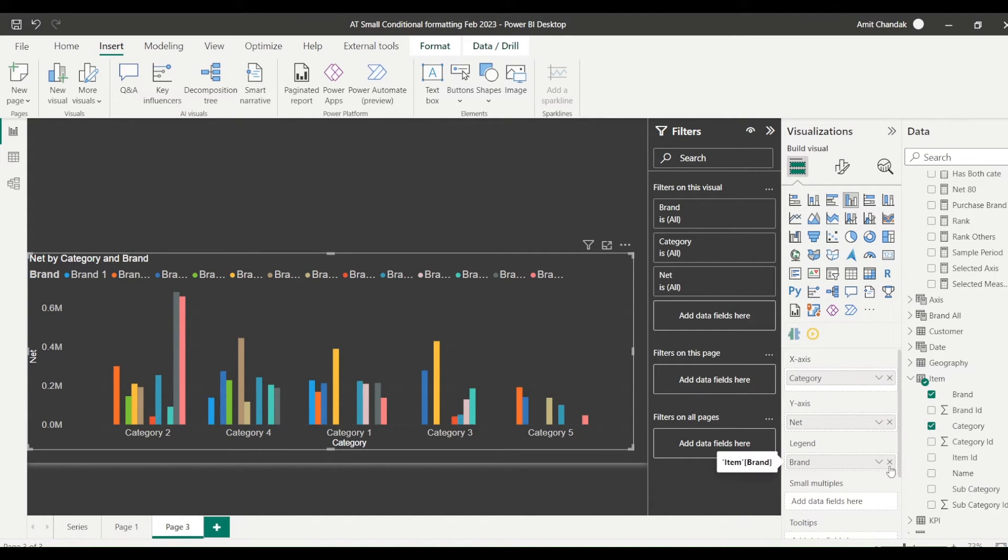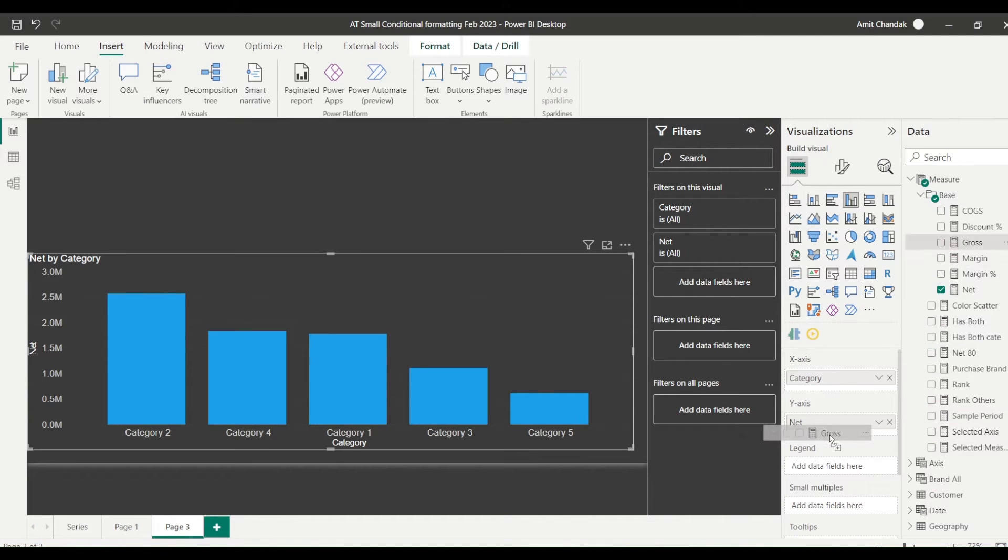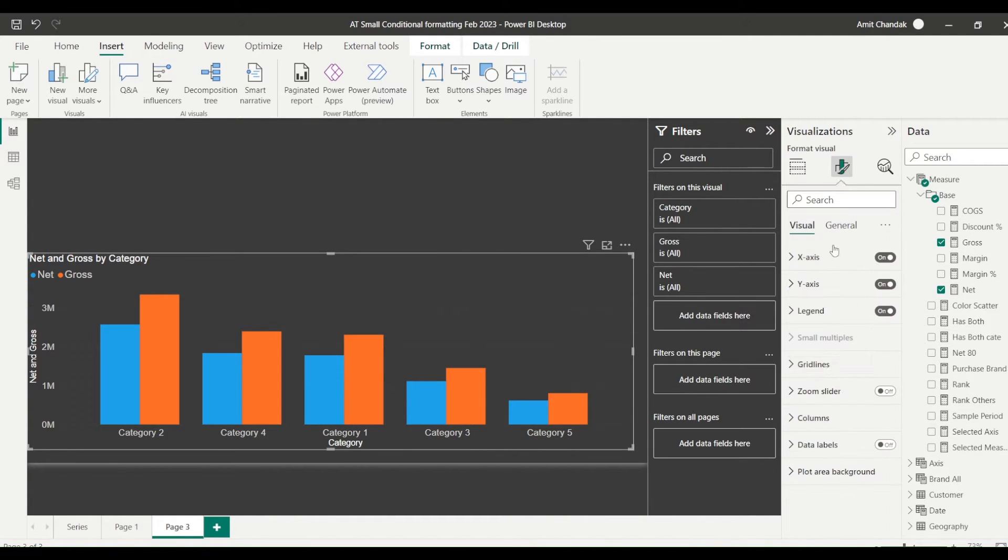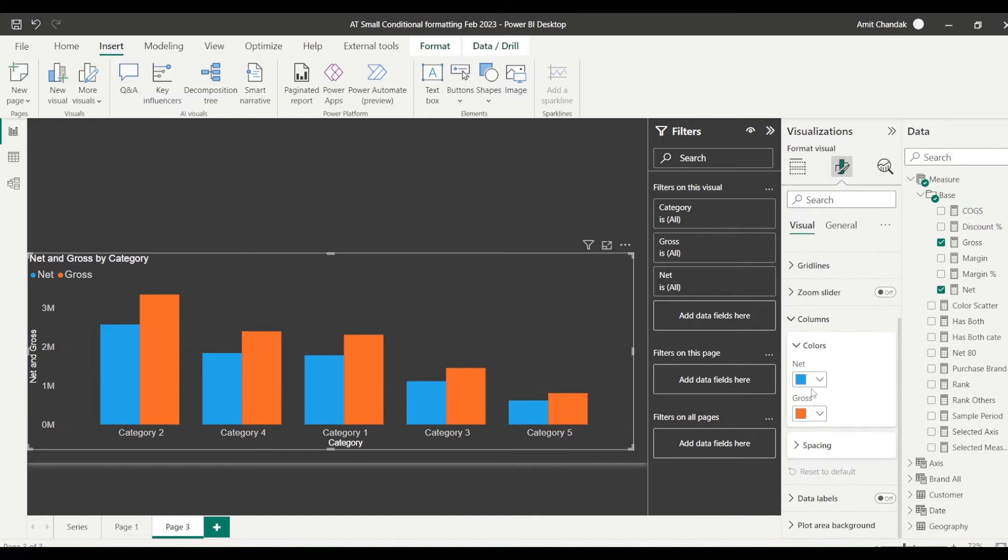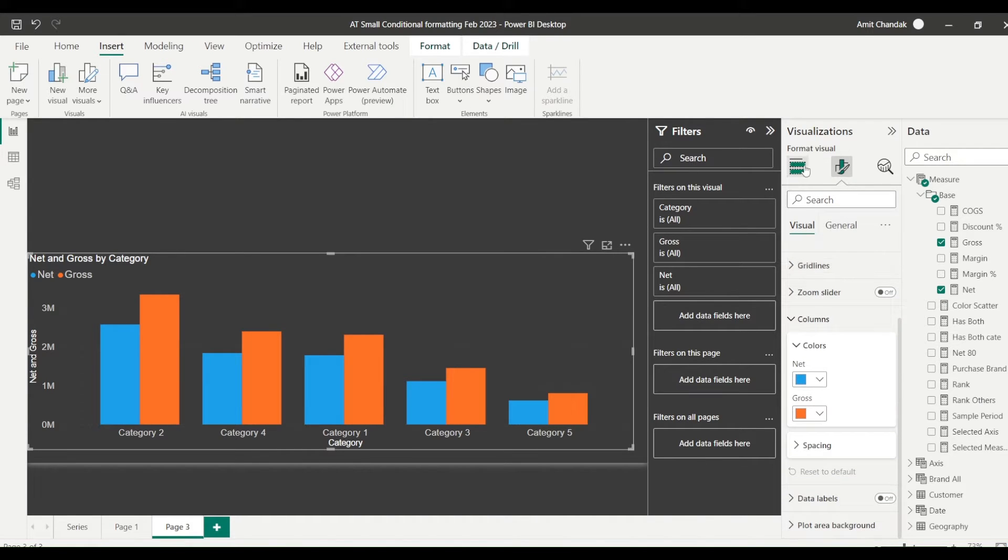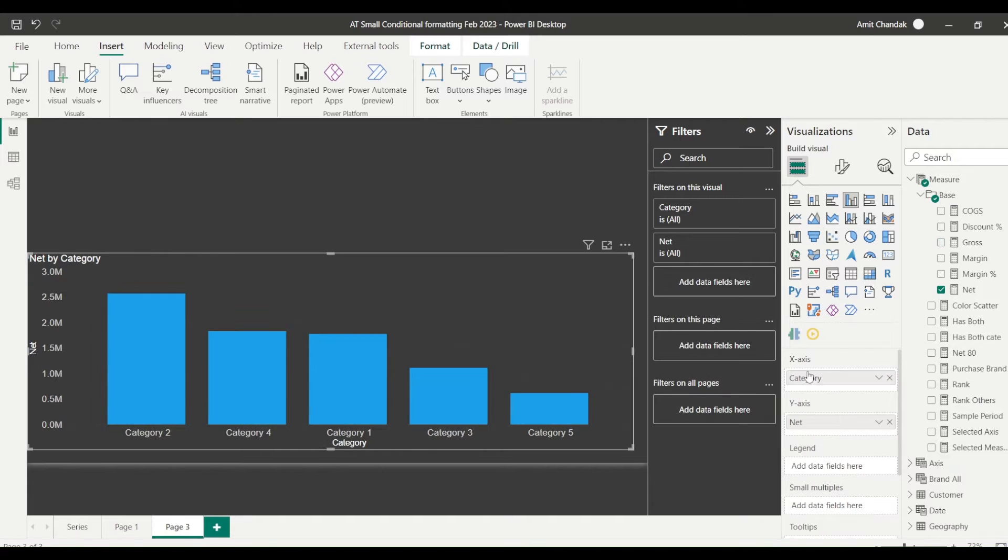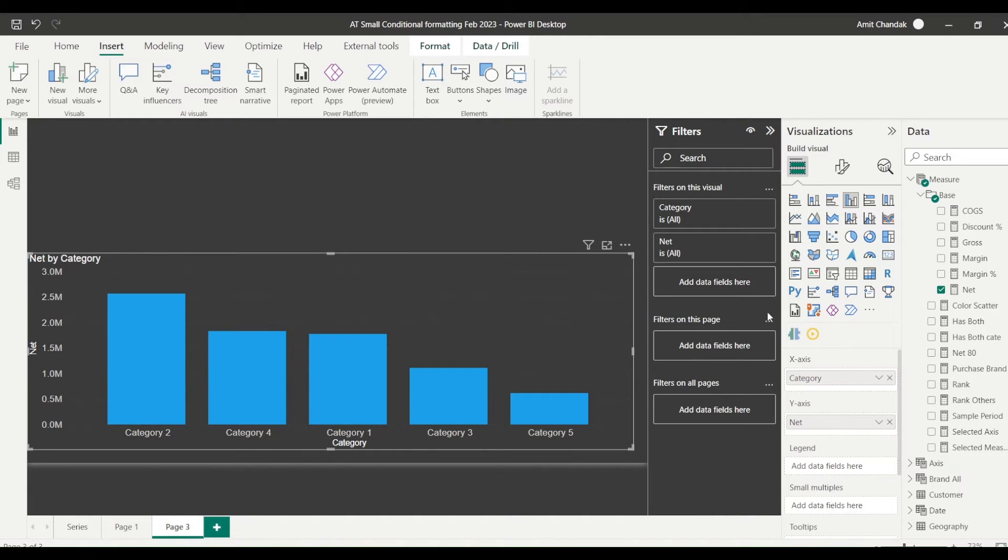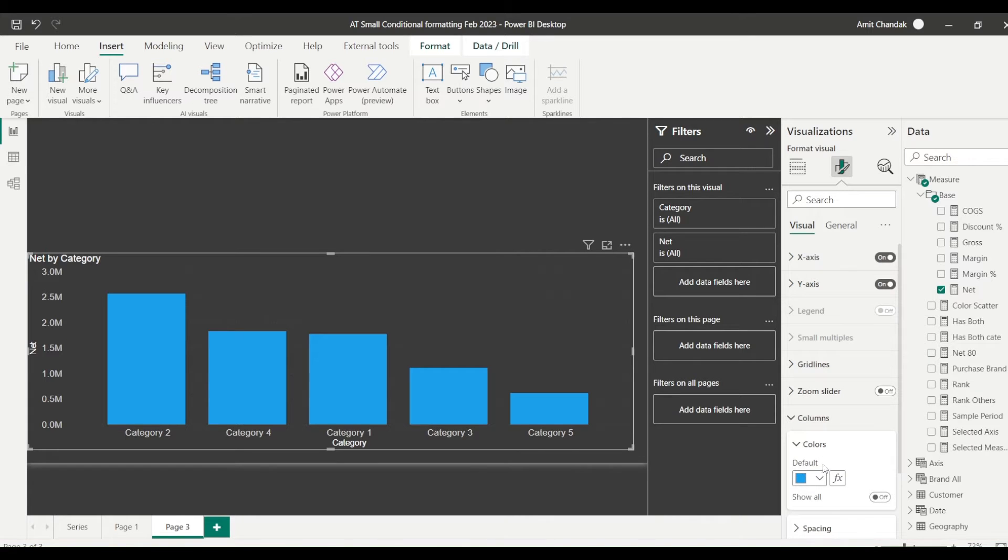So that thing is still holding true. Let me remove the brand and let me bring in one more measure here and see if the conditional formatting is getting supported on more than one measure. No, that's also not happening. So we will go here and cross this out. So we can have multiple columns on the axis, I'm going to show you a little bit later.